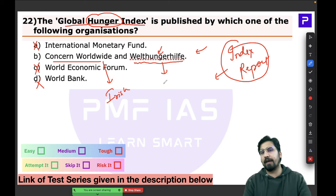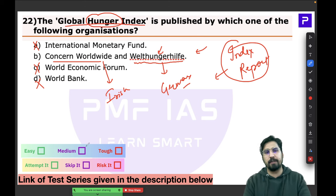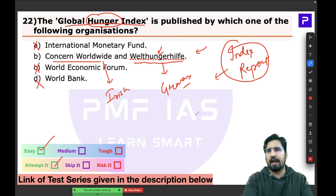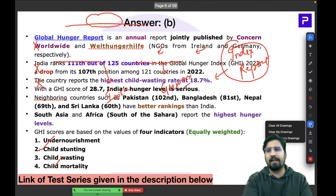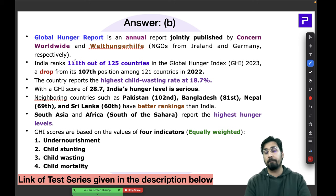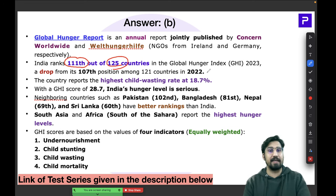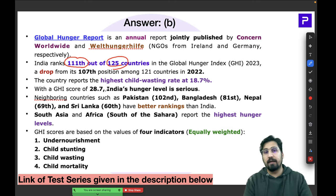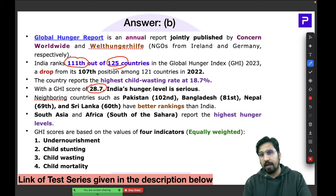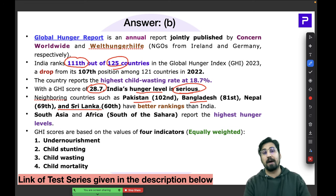These two NGOs publish the Global Hunger Index annually. This question was easy and very direct. It was in the news because India got a very poor ranking — ranked 111 out of 125. India has a serious level of hunger with a score of just 28.7. Neighbors like Pakistan, Bangladesh, Nepal, and Sri Lanka have better rankings than India.